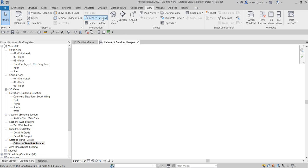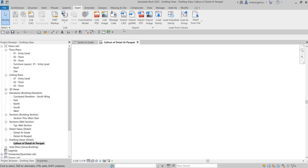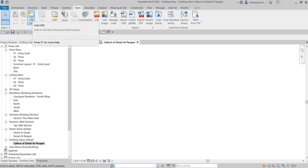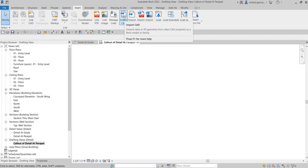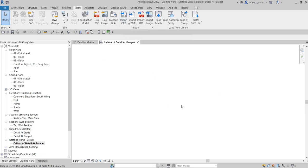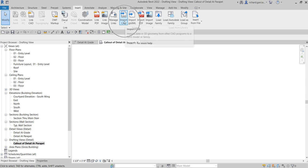If you go to the Insert tab, you have the option to either import or link a CAD file. Import CAD imports data or 3D geometry from other CAD programs into a Revit model or family. Once you import a CAD drawing into Revit, you're essentially inserting a block. You can then modify it — change the line type, line thickness — and you can also explode it if you want to further modify the elements.